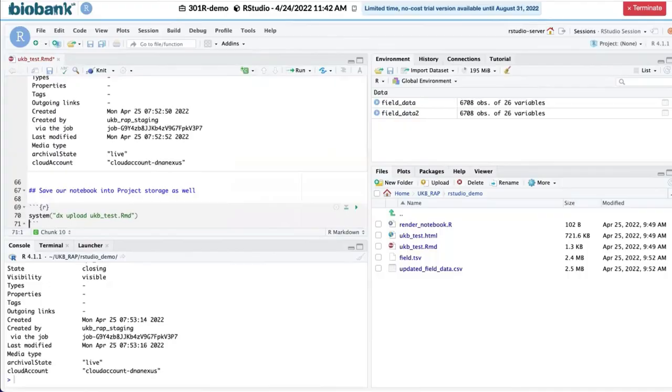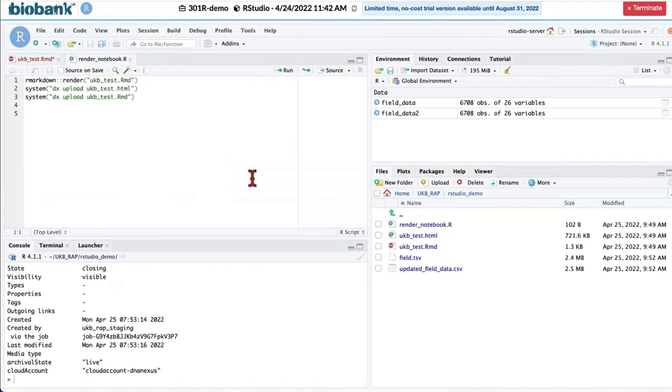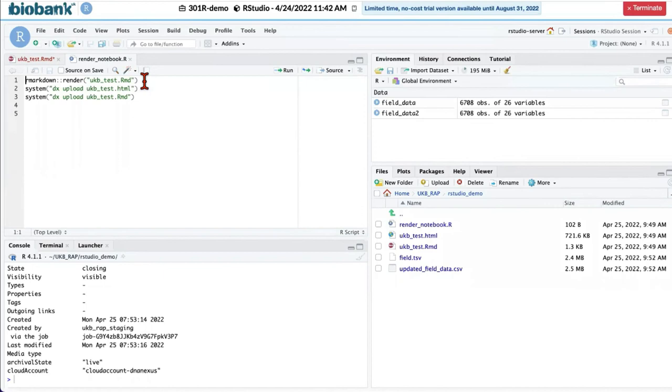In our GitHub repository, we have R code that contains helpful functions for saving and uploading your work. So the render function from R markdown library renders your R markdown into HTML file. Let me try it.